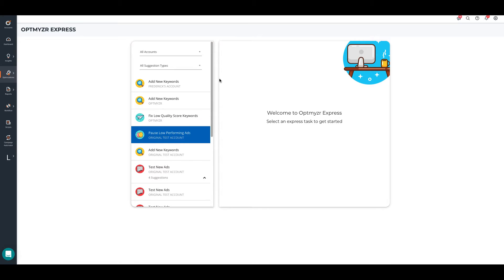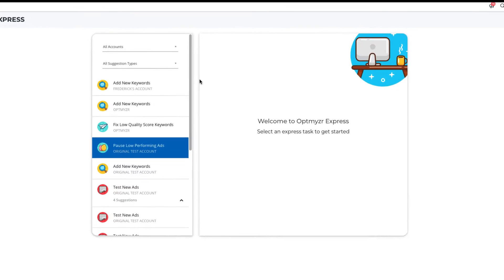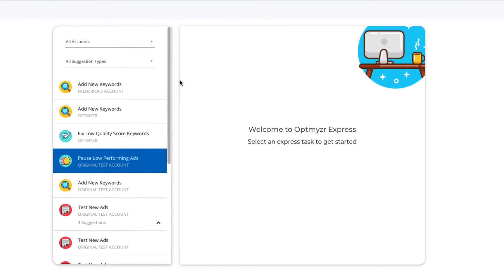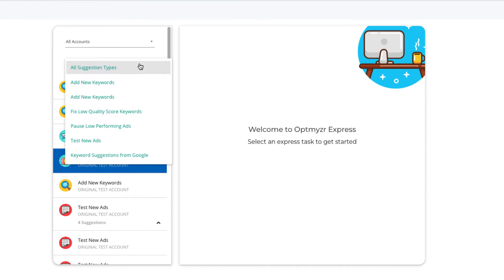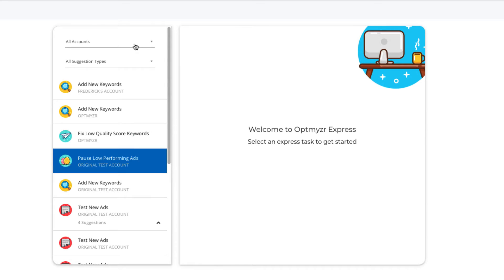By default, it will load all suggestions for all accounts connected to Optimizer. From the menu on the left, you can choose to filter the suggestions by type and by the accounts you want to view them for.